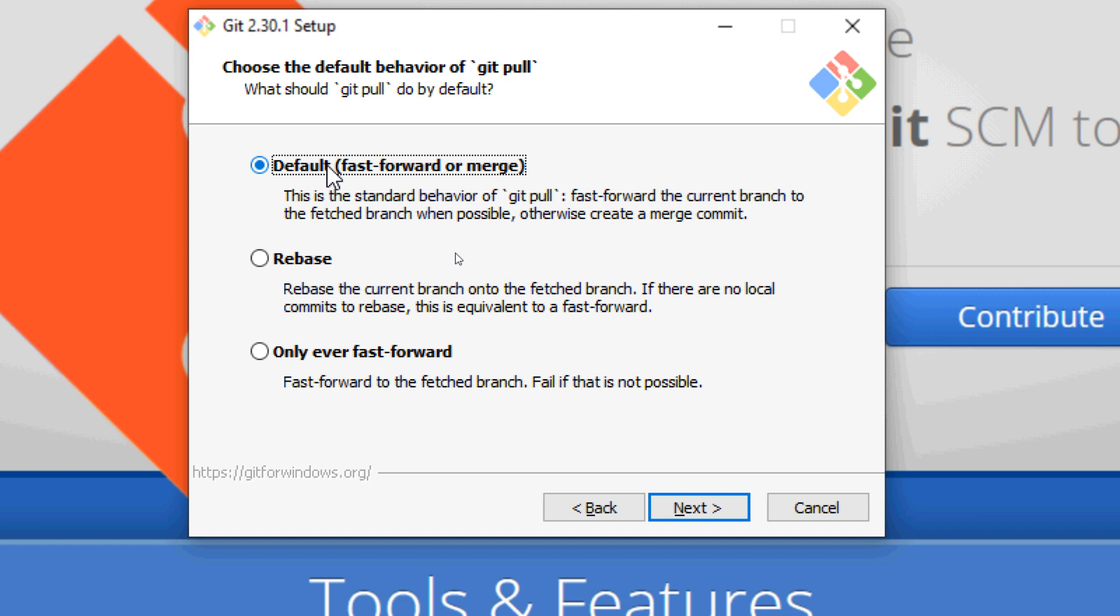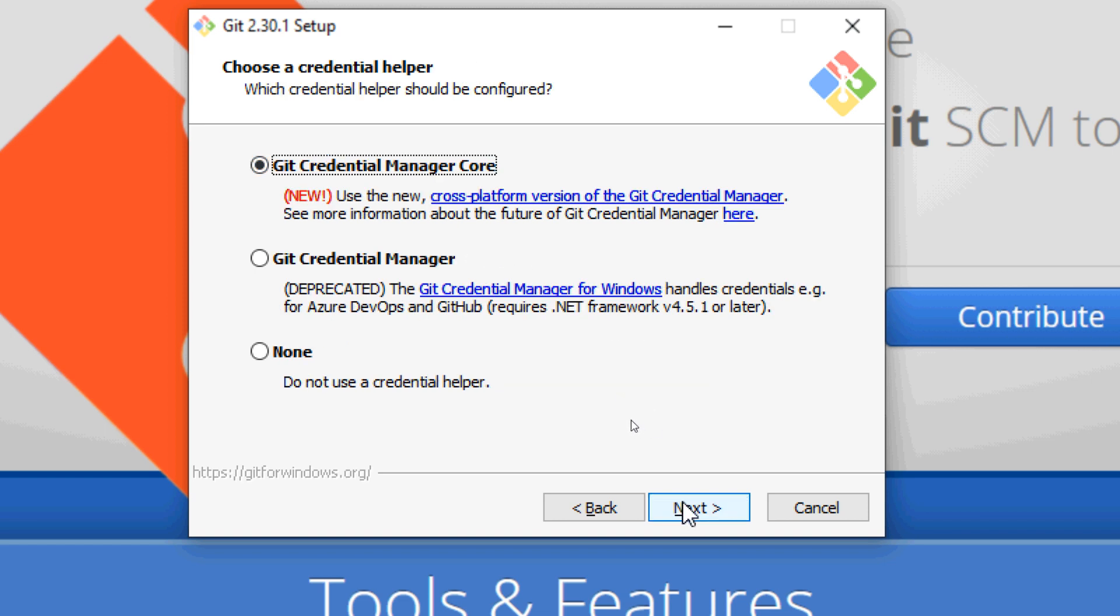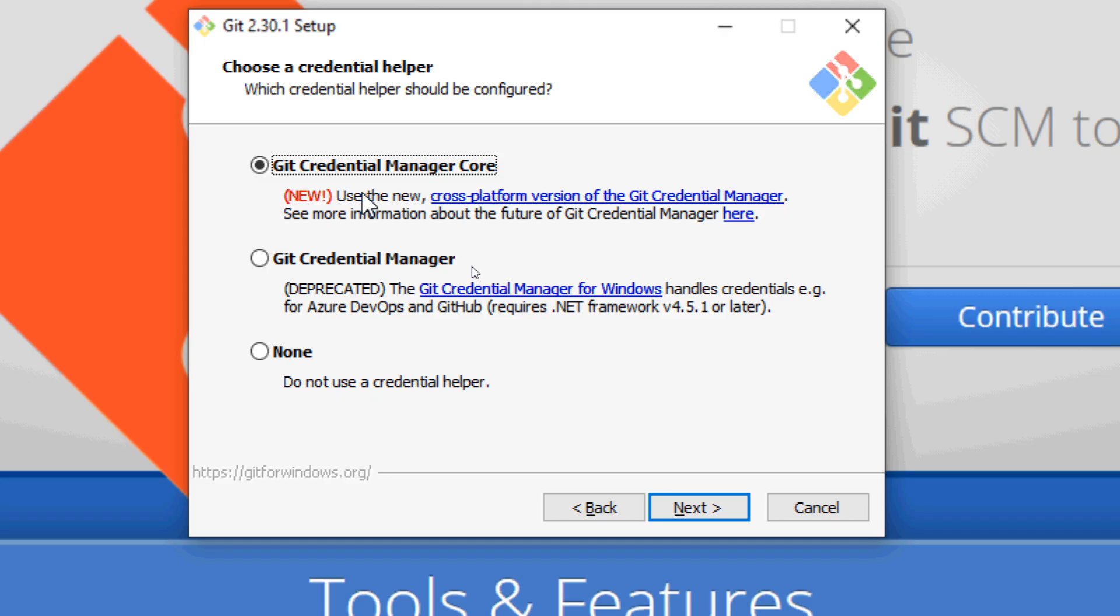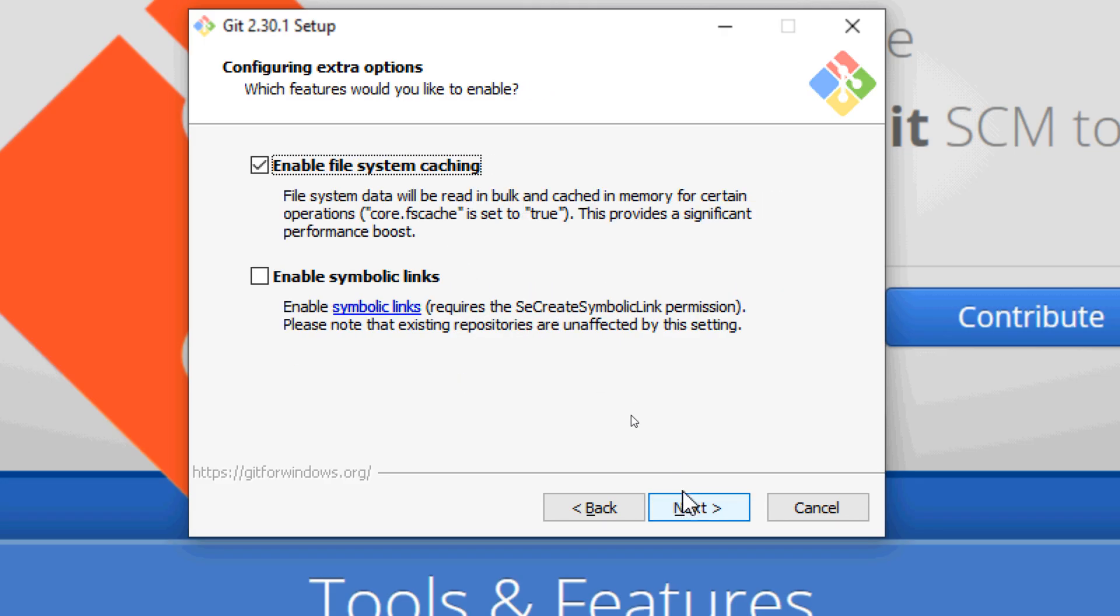It is recommended to use Git credential manager. Click Next, click Next, and if you want to enable symbolic links click this option. Just choose the default option enable file system caching and click Next, then skip this option and install.